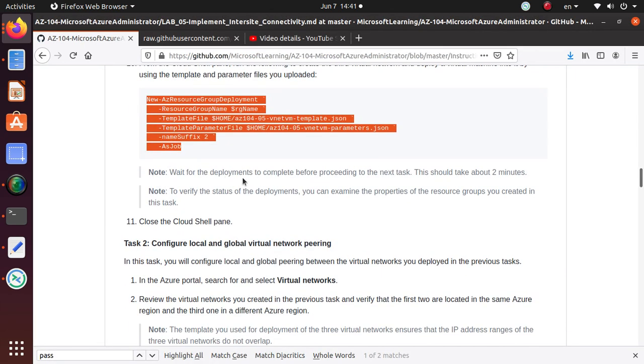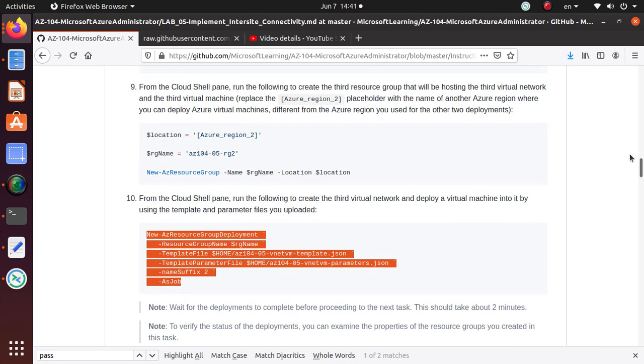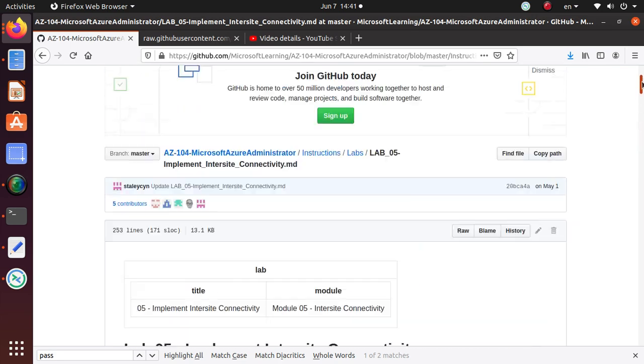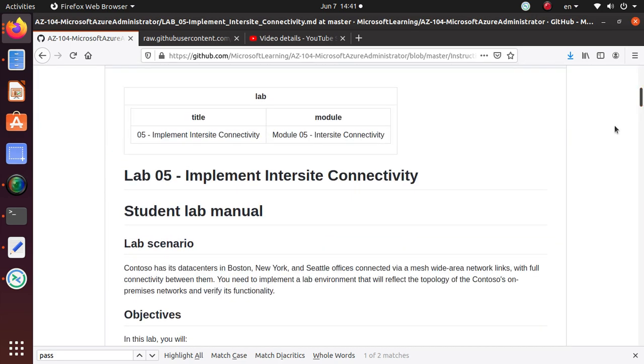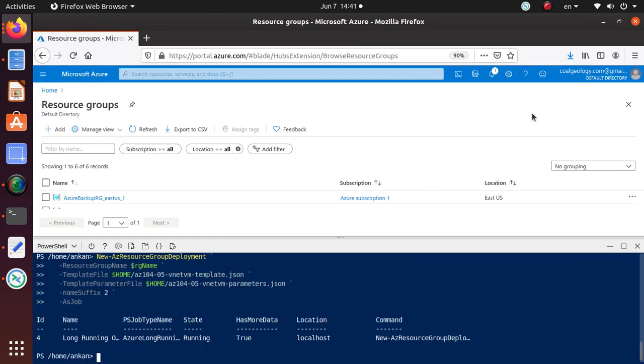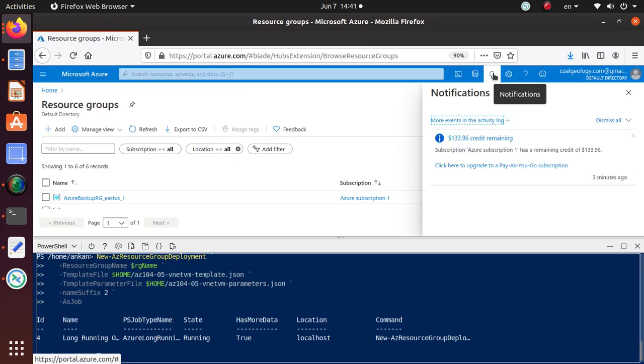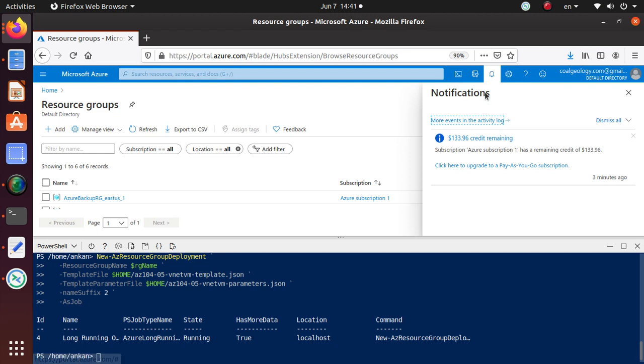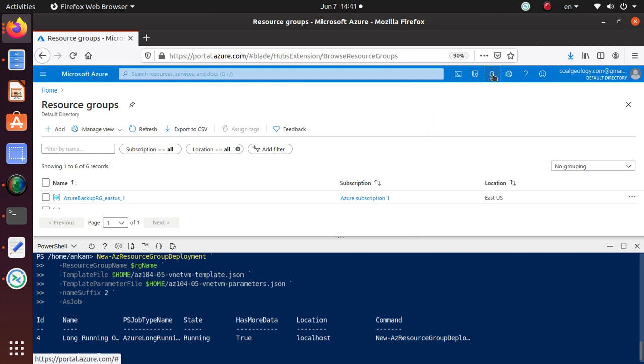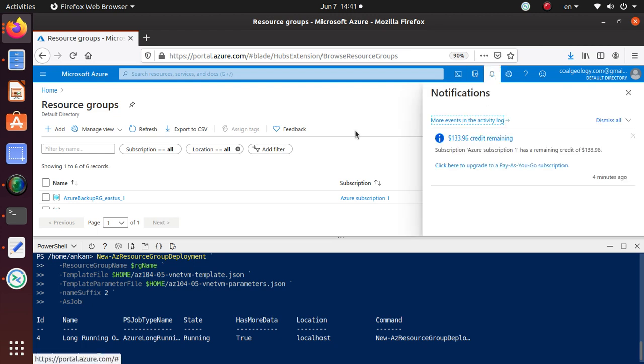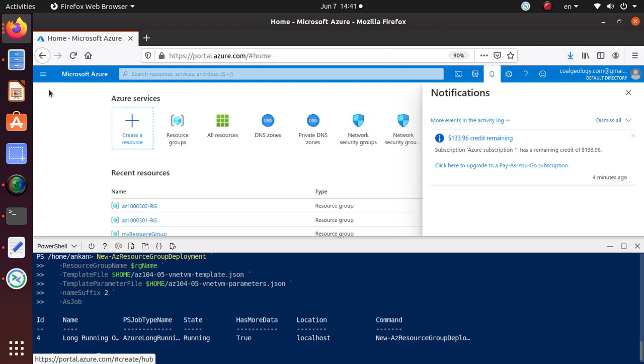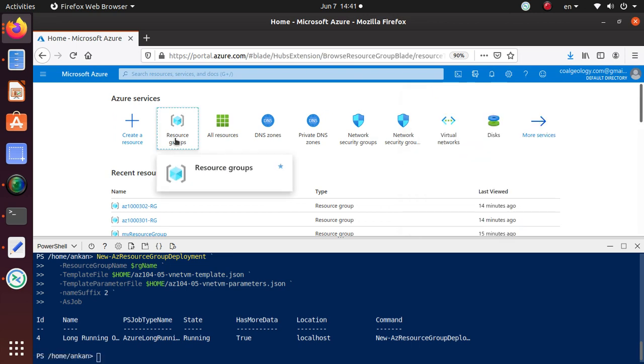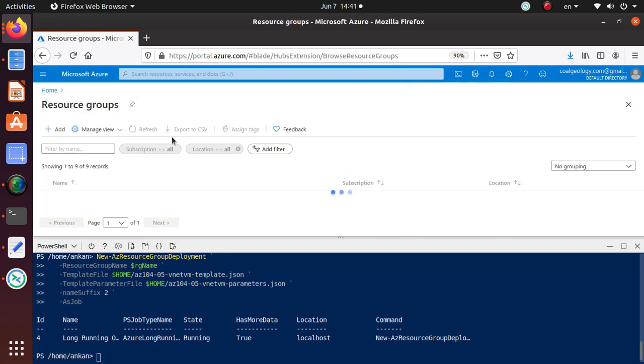Wait for the deployment to complete before proceeding to the next step, this should take about 2 minutes. To verify the status of the deployment, you can examine the properties of the resource groups you created in the task. For configuring the network, I think we are done. Let's look at the notification. Let's go back to home, go to resource group. I'm going to minimize the Cloud Shell.